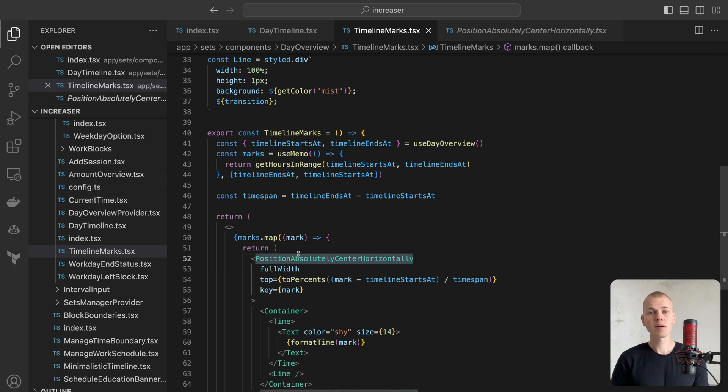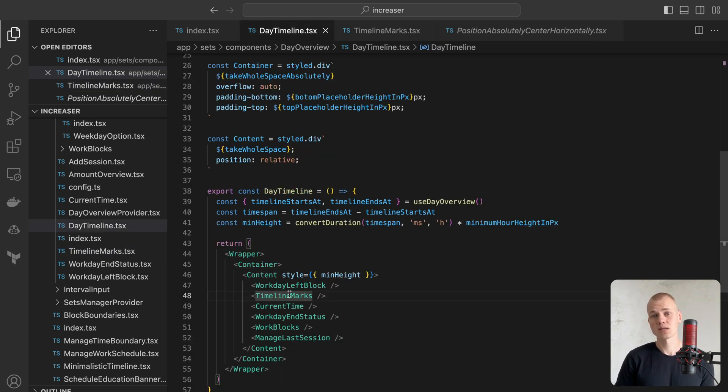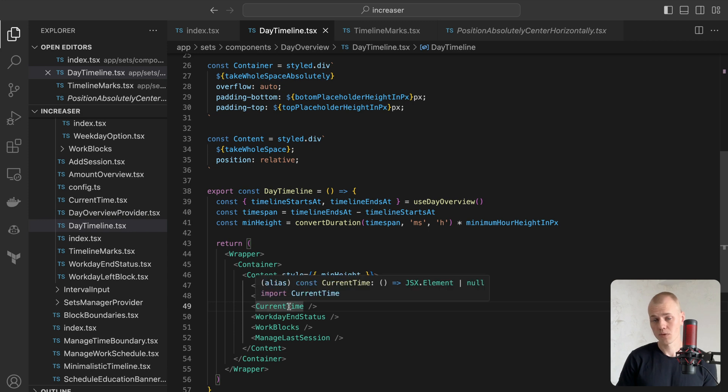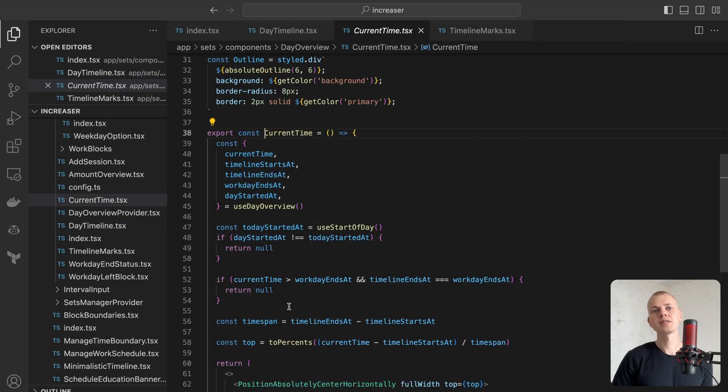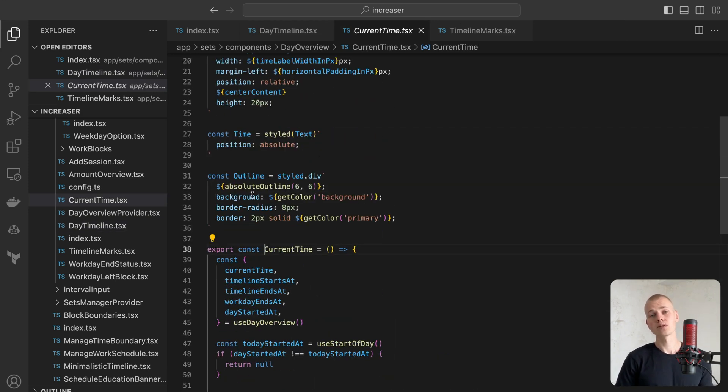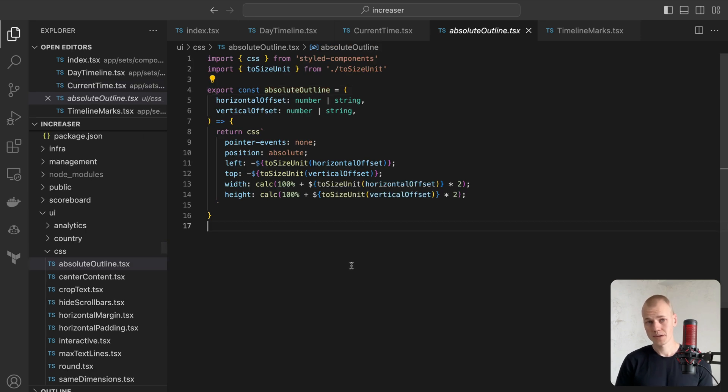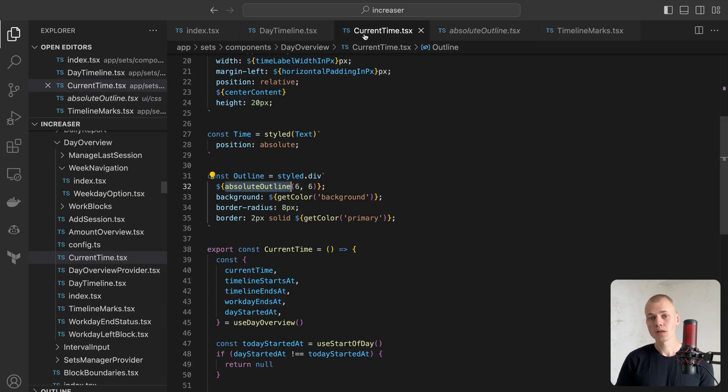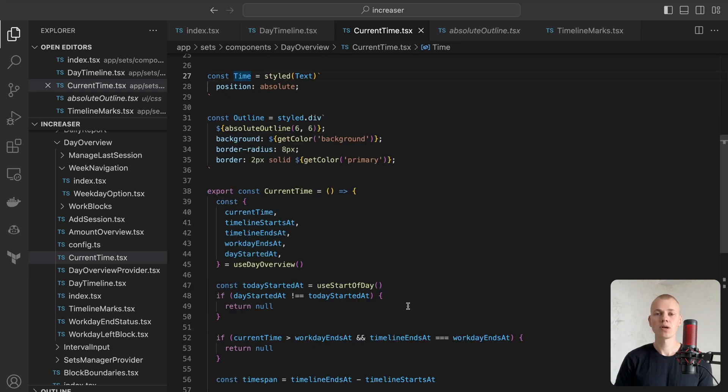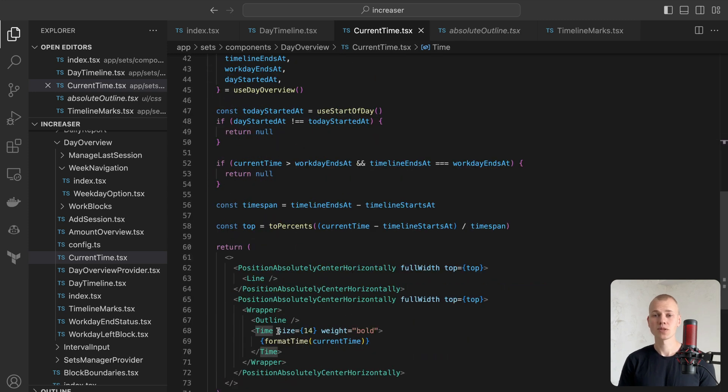The current time component strongly resembles one of the markers in the timeline marks component. An interesting CSS trick here involves the AbsoluteOutline helper to create a border around the current time. As the outline is an absolutely positioned element, we have to turn the time component into an absolute position as well.